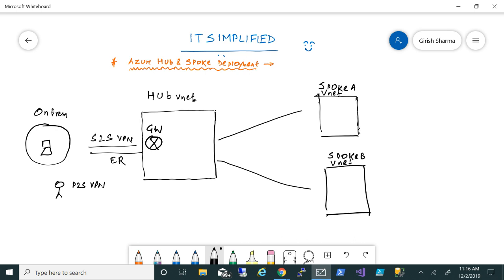What we're going to configure is: you have a hub virtual network, and then multiple spokes — in this case, spoke A and spoke B — all on separate virtual networks. You can peer them, and at the same time configure gateway transit. Rather than deploying a gateway in each virtual network, you configure gateway transit so you don't need to deploy a VPN gateway in all of them. This makes management much easier.